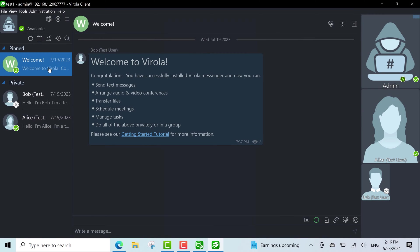Now you can see how two users, me, admin, and my co-worker Alice are connected to the same server from different devices located in one local network.